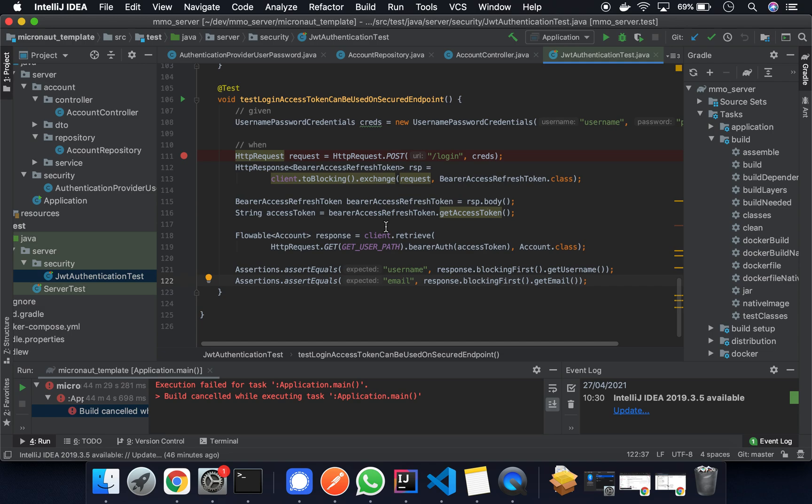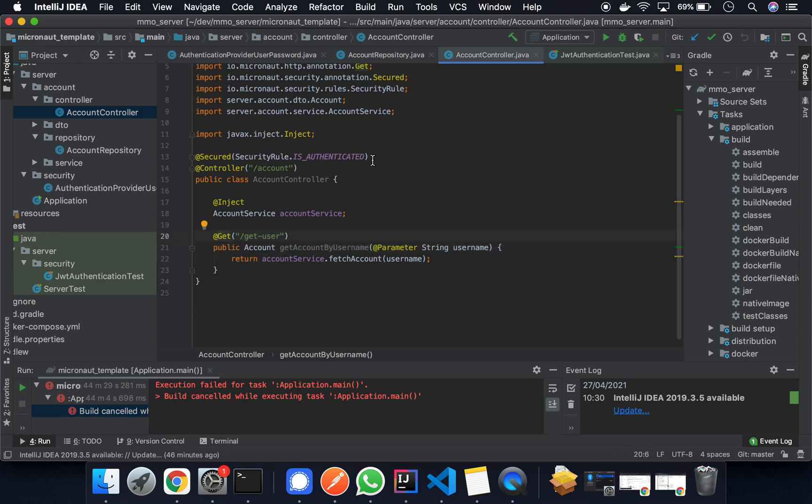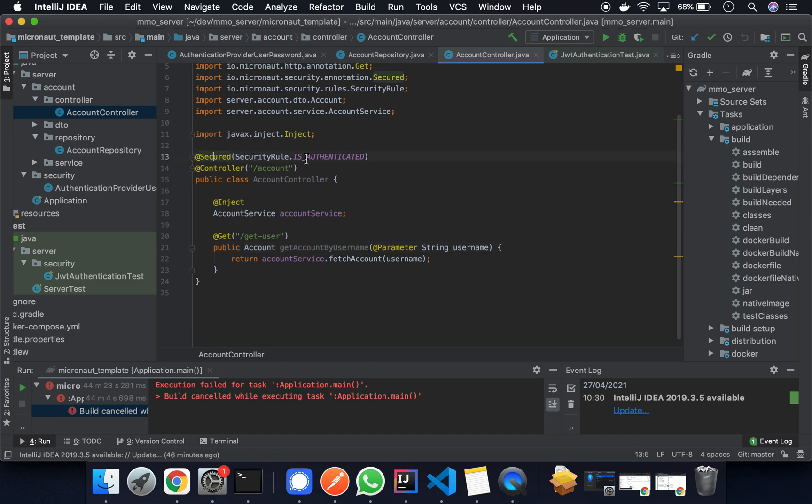So let's go through what's happening. If we're going to the account controller, this is what the test was looking at, the get user path. All we needed to do is add the secured annotation to protect this entire controller.